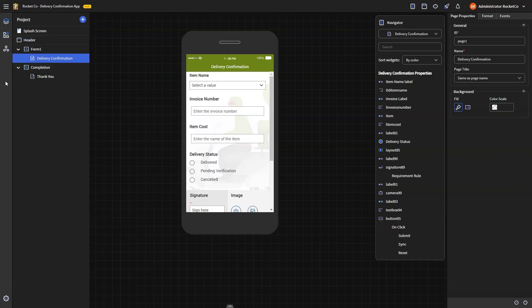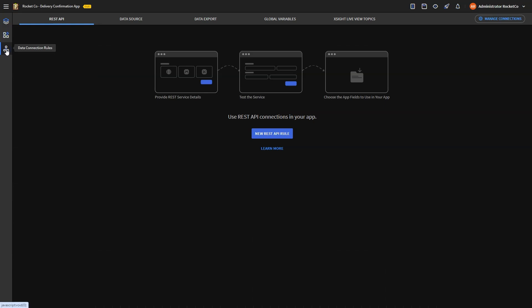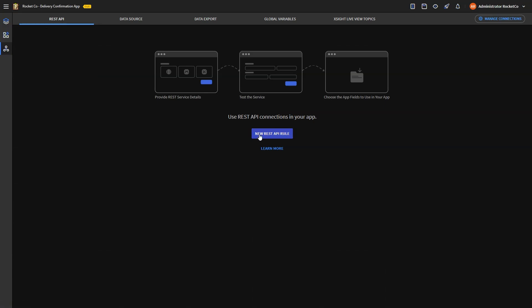For the first part, navigate to the Data Connection Rules tab. Select the REST API section and click Create New REST API Rule. Provide a name for the REST API endpoint, such as update delivery items details, choose the REST service as the source, and proceed.